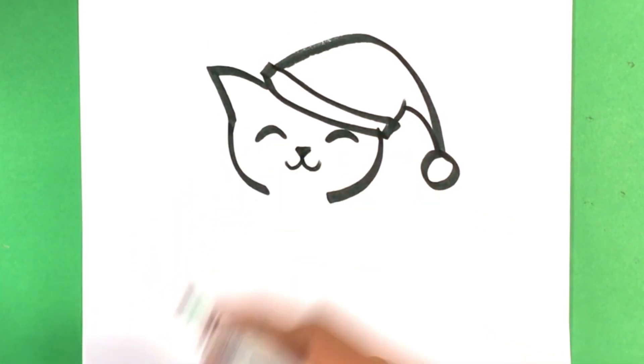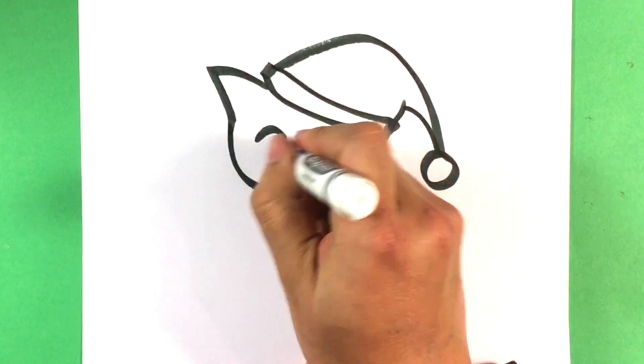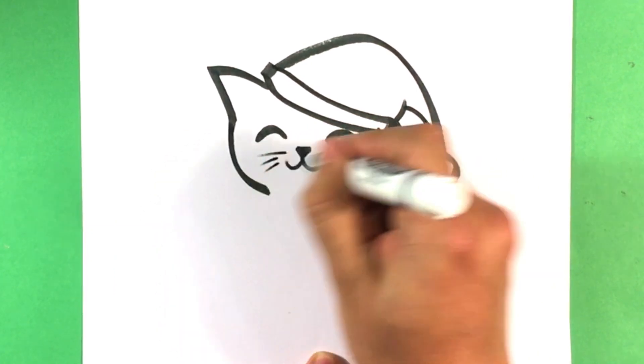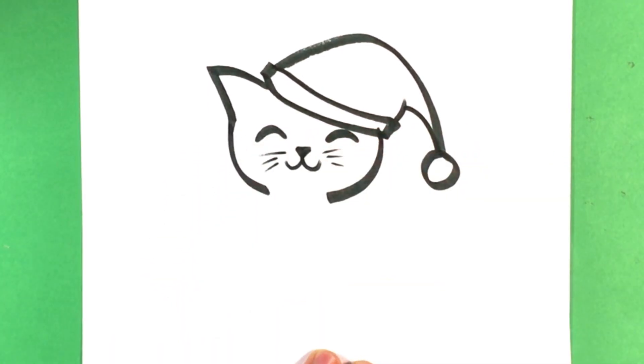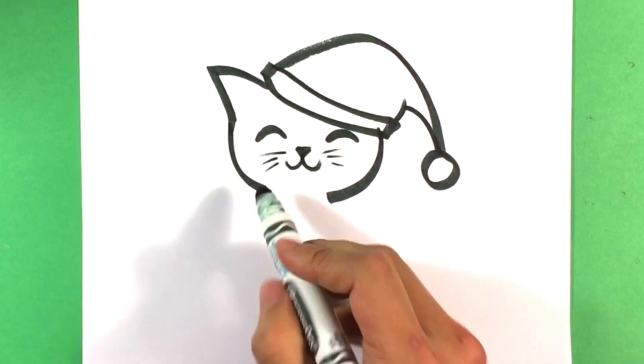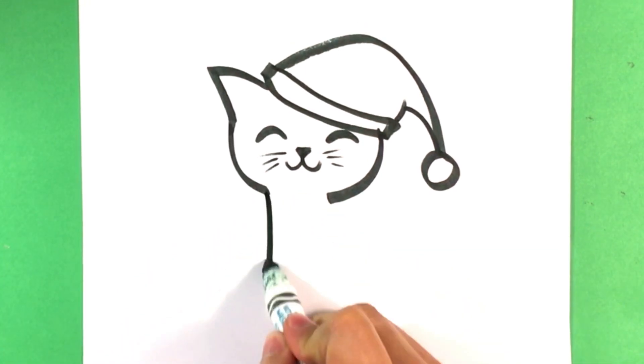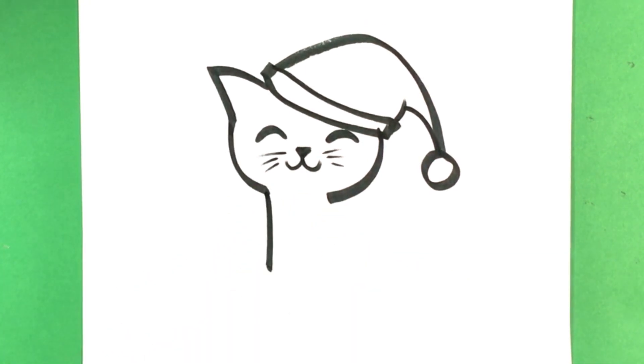Little U shapes for the mouth. Three little dashes for the whiskers, pull down.